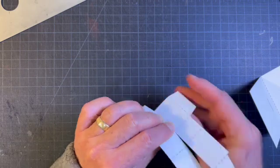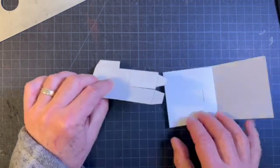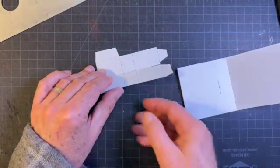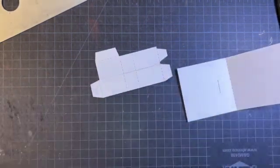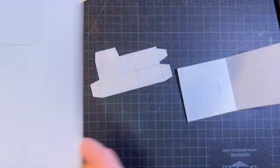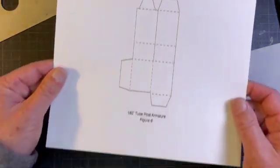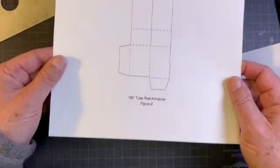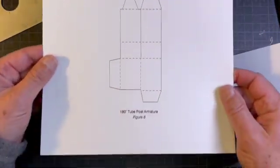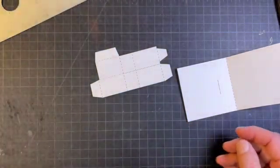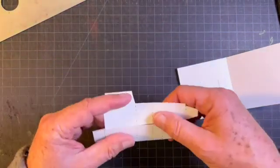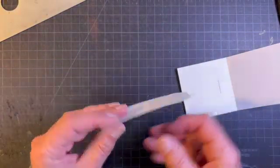So as you can see I've cut and scored these pieces. This is the sheet that is downloaded from the internet from popupbooks.com under die lines and here's where we start.